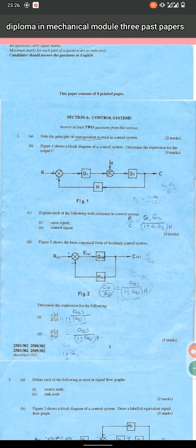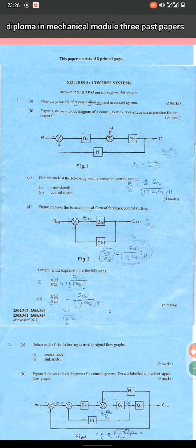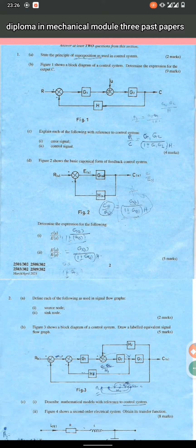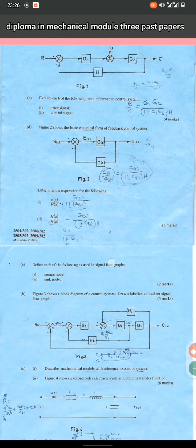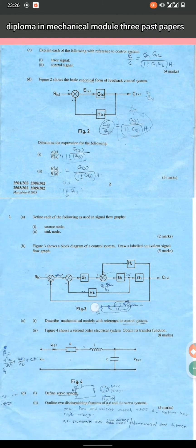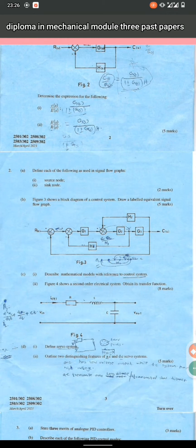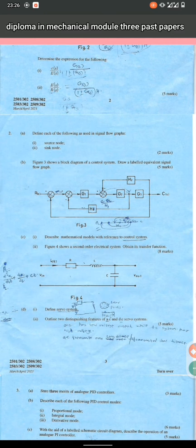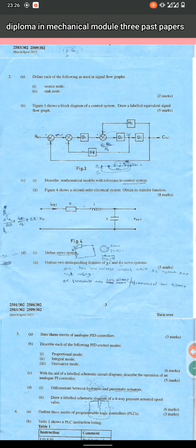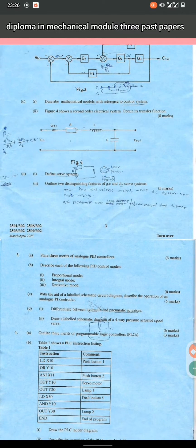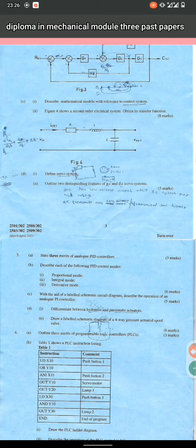Another question is on control systems — there were questions on block diagrams, canonical feedbacks, and block diagram representations with all those equations. Another part was an electrical section that focused on modeling of electrical equipment. As you revise, you'll know exactly where to put more emphasis.